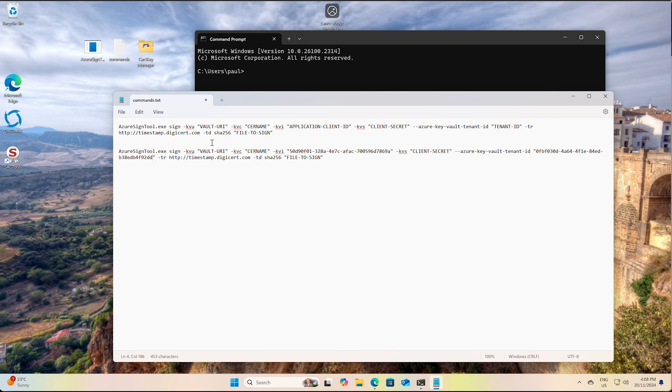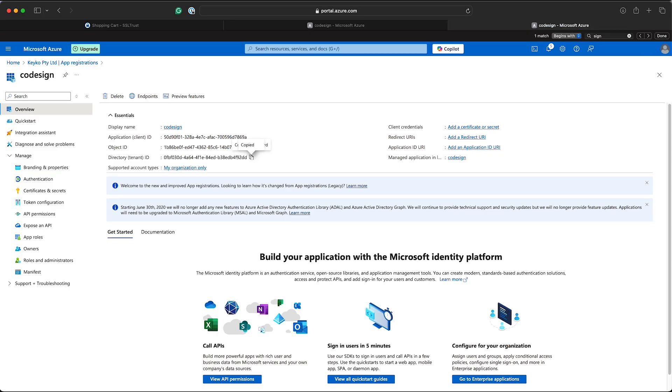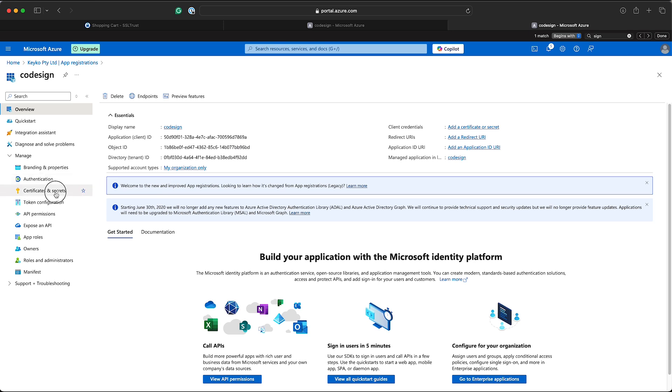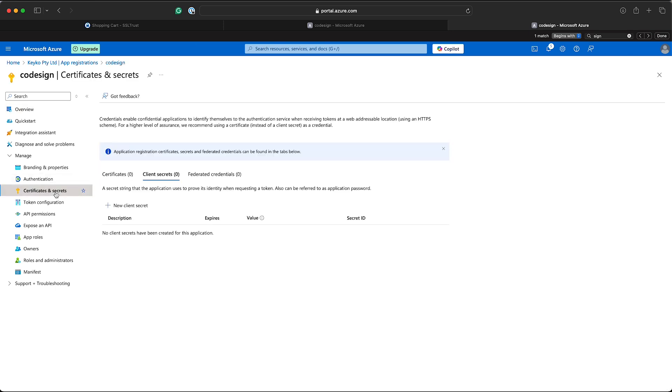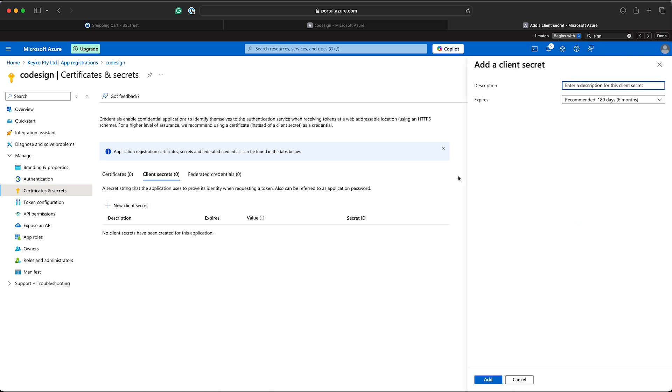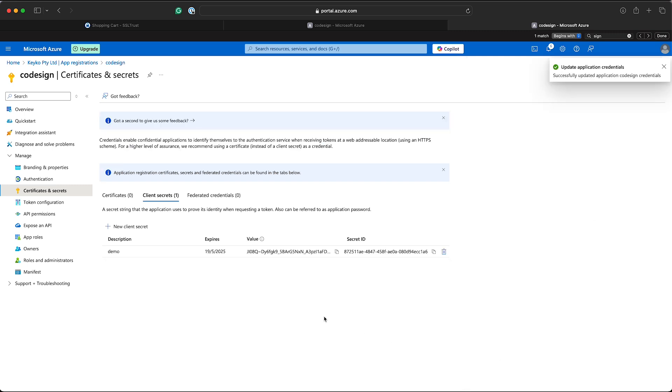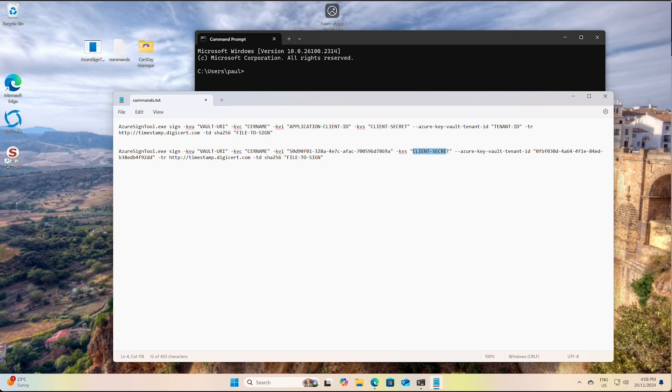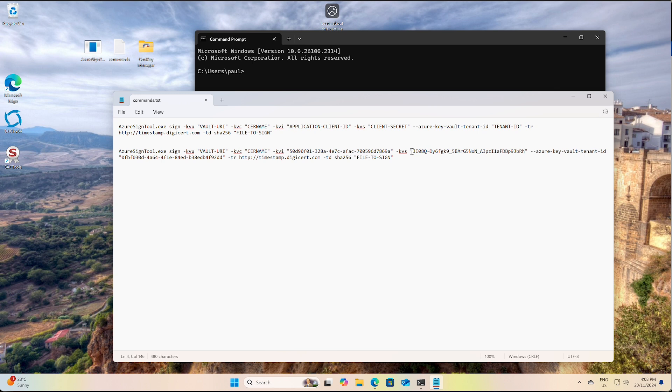Okay, so now we need a client secret. This is actually giving the permission. Okay, so back here to our app, we'll go to the certificates and secrets. New client secret. Give it a quick description. Add. Okay, so we've got our client secret here. Copy that. Obviously don't share that with anyone. And paste that in here.